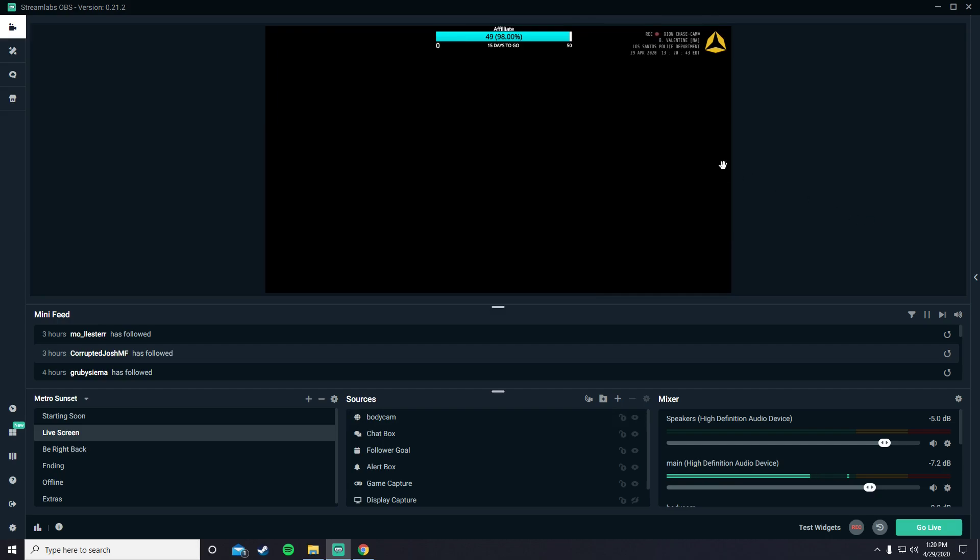When you stream, you'll have your own customized body cam. If you guys enjoyed, please leave a like and possibly follow. My Twitch will also be linked in the description. I stream on Phoenix Roleplay. It's FiveM, GTA RP.